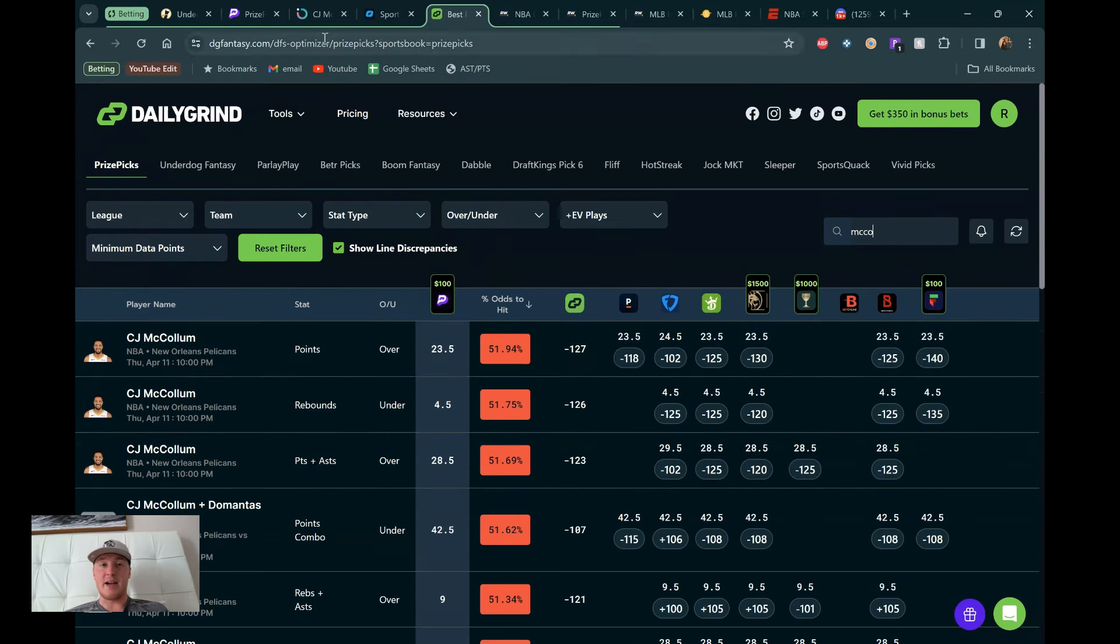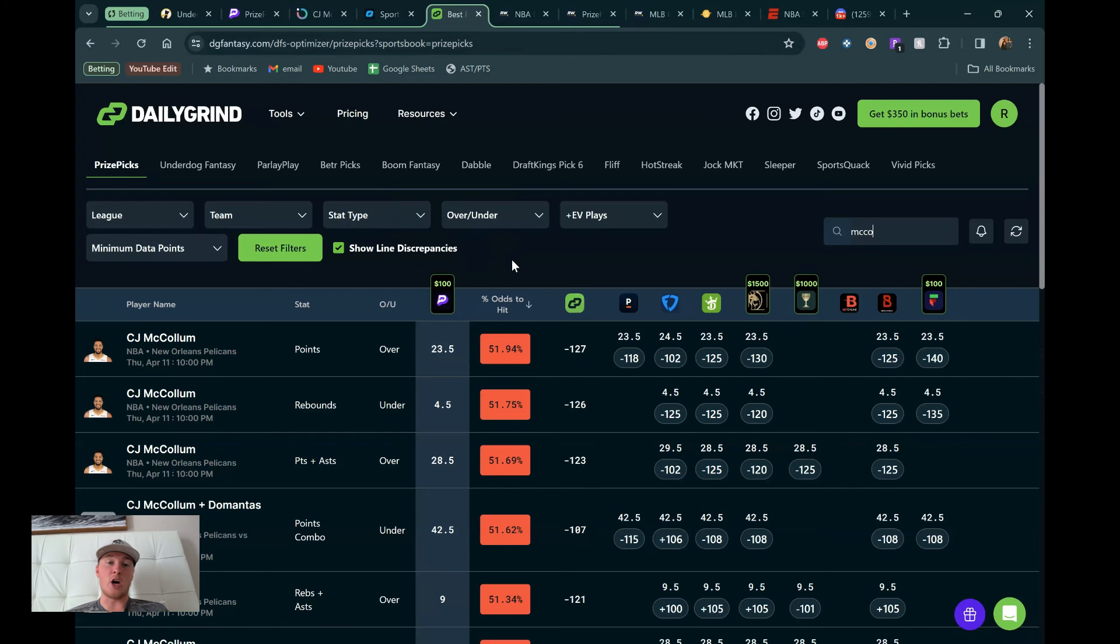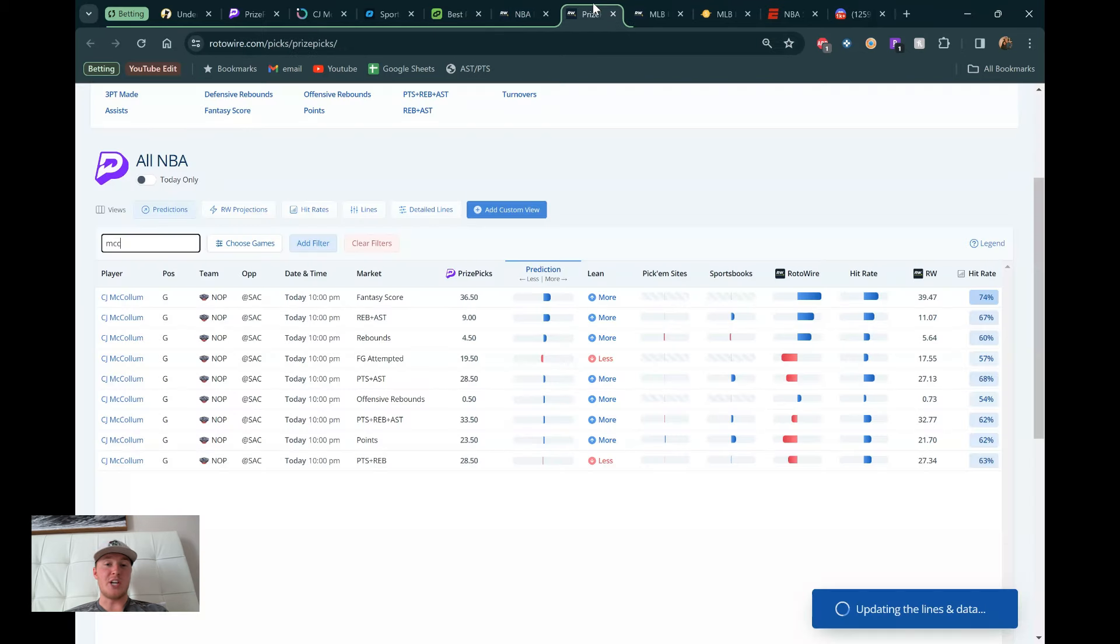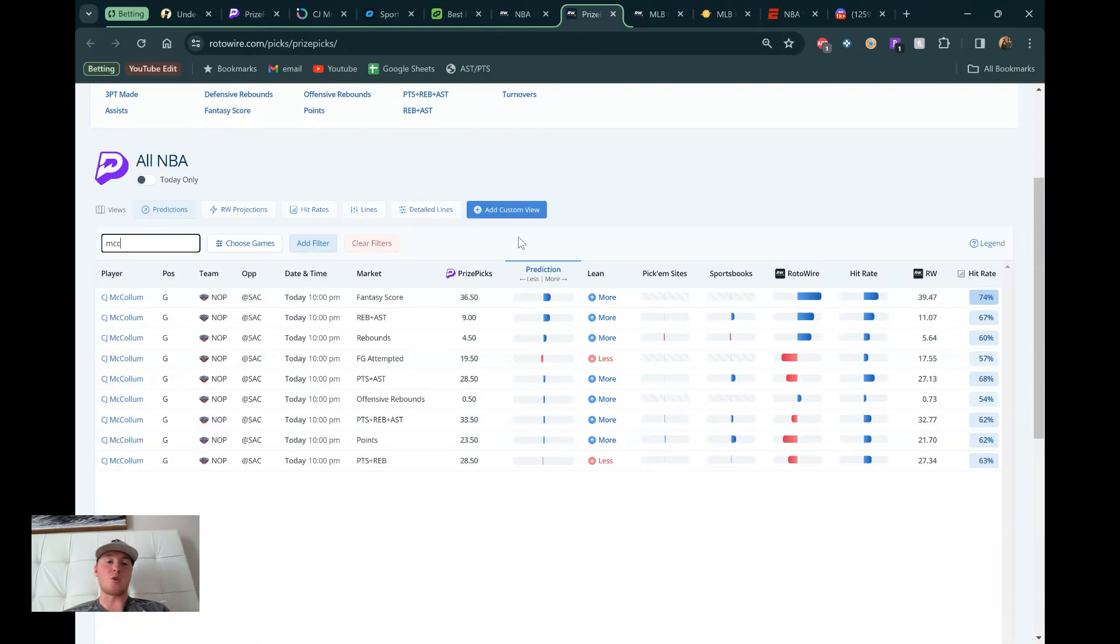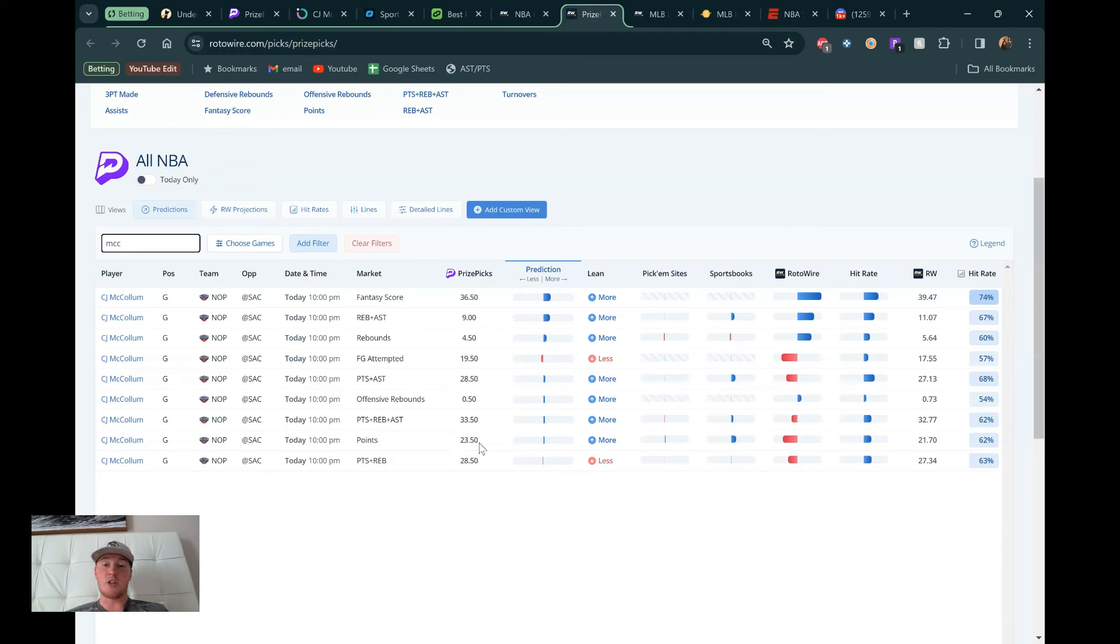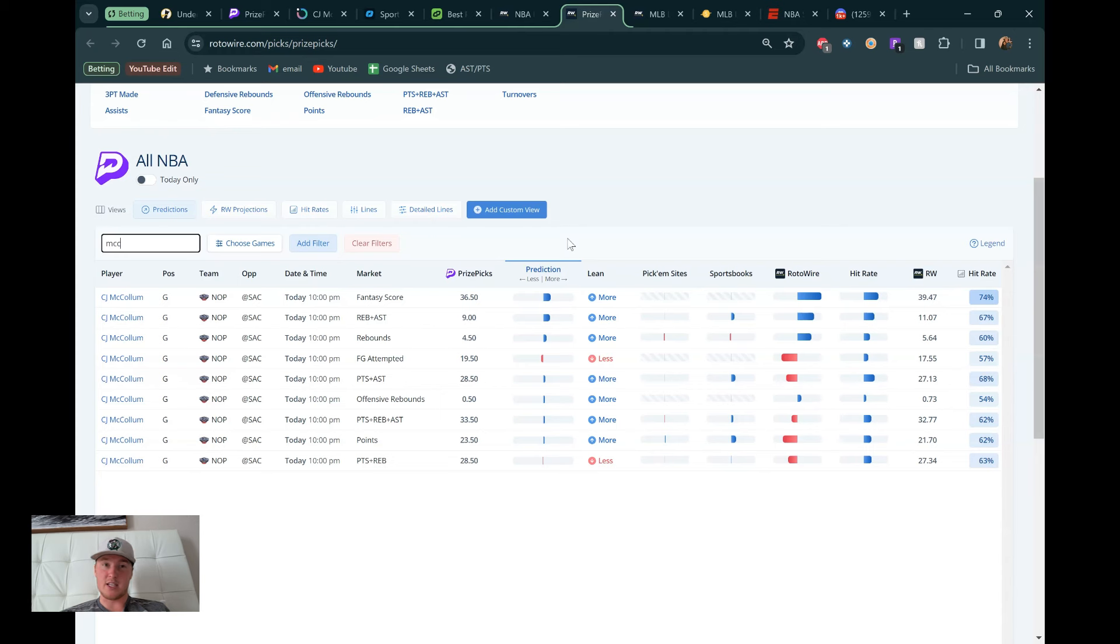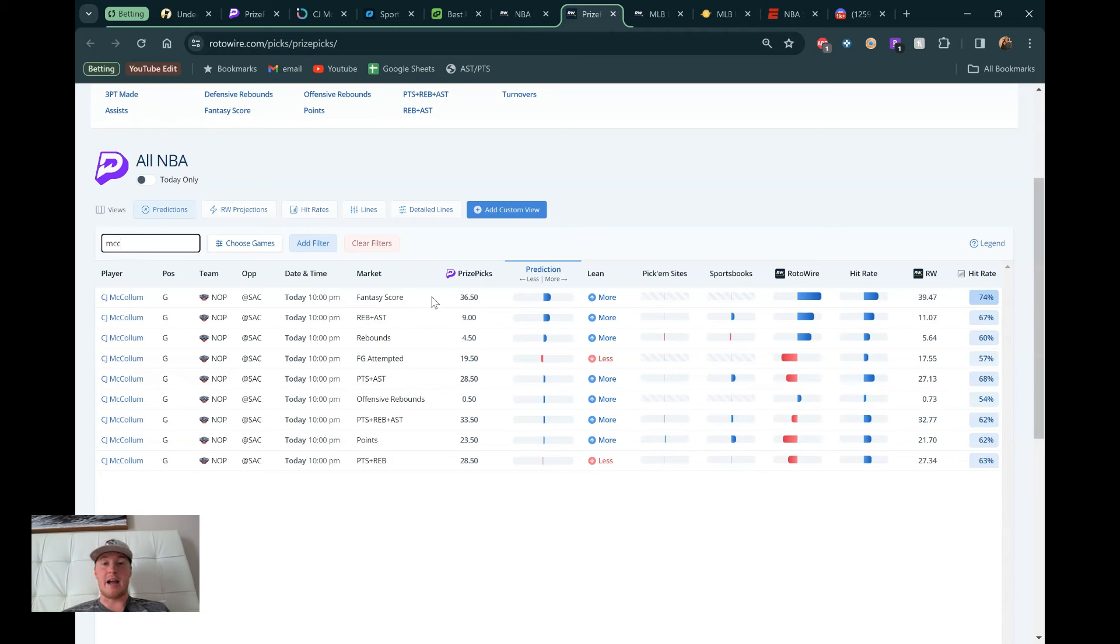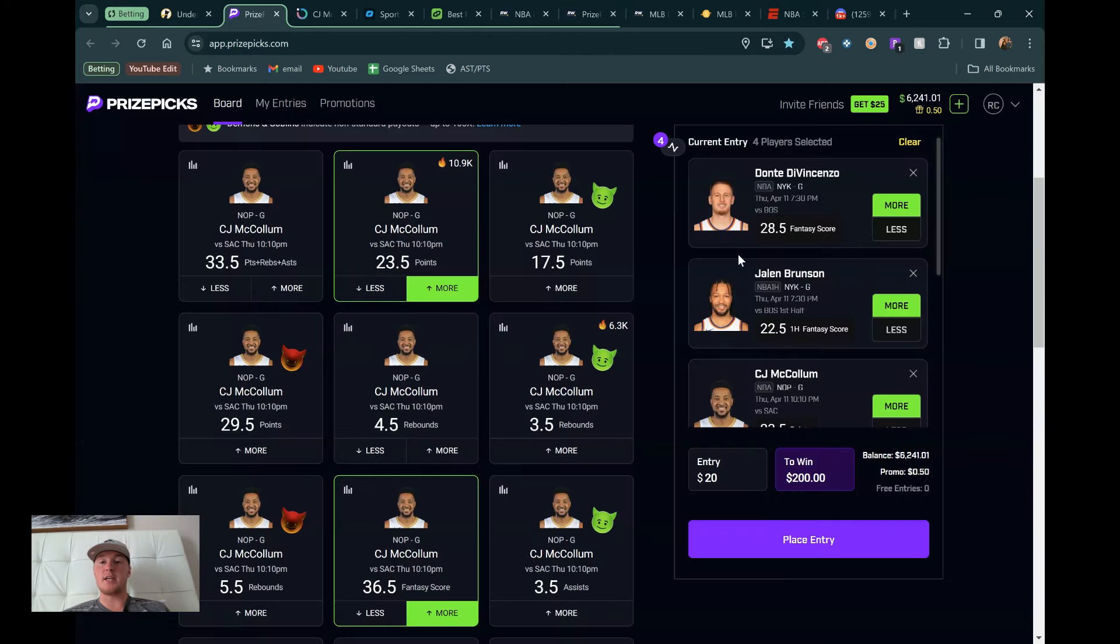In terms of hit rate and matchup, I think the fantasy score is what I'm leaning. In terms of odds, kind of leaning the points here. And then we'll go to our projection model. And they like the fantasy score as well, which is kind of why I think fantasy score wins it in terms of the better play. 36.5 is the line. 39.47 is what they're projecting, which I love to see. And then in terms of the points, they're actually not liking his points really at all. 23.5, they're projecting 21.7. So kind of another knock on the points line here. I think they're both great plays. I think he should have a great game as we kind of see he's been doing. Without Ingram, picked up a lot of slack.